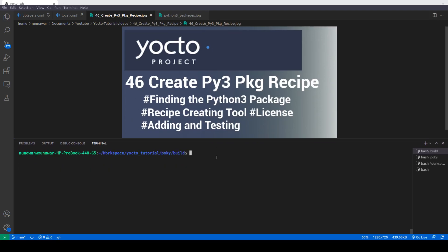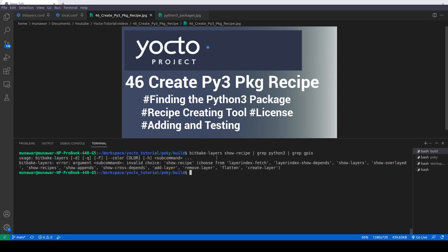First of all, I want to add a GPIO package in our image. Let us check if we have that GPIO package using bitbake — running 'bitbake-layers show-recipes' and grepping for python3 and then gpio. As you can see, this GPIO recipe package is not available.